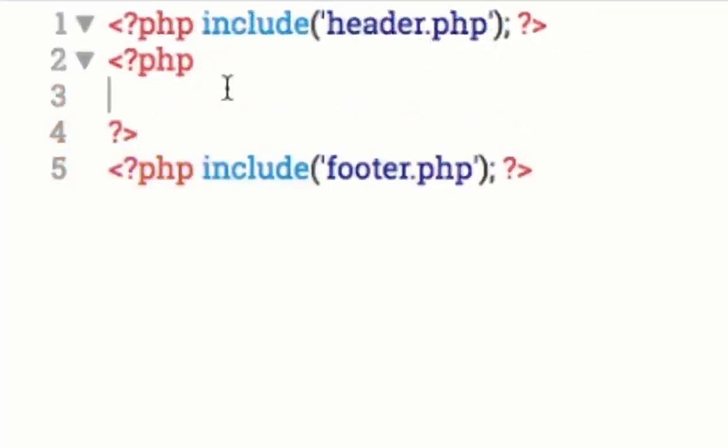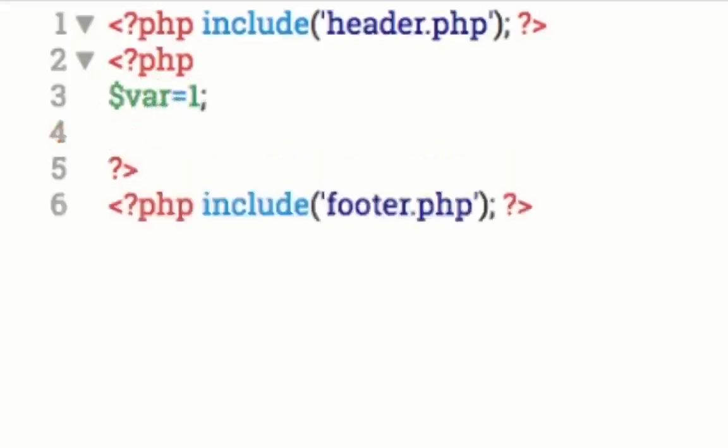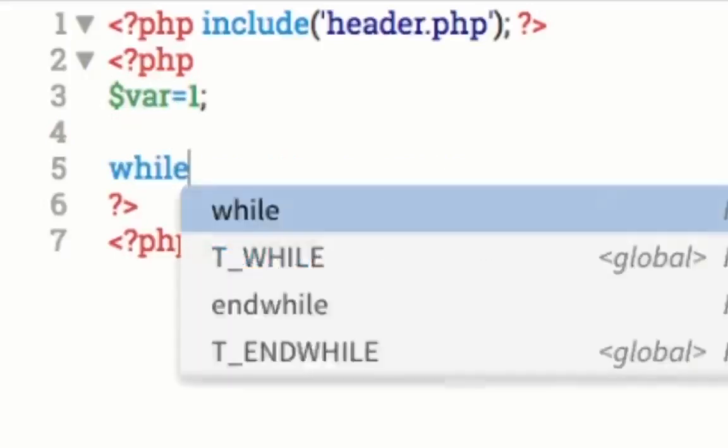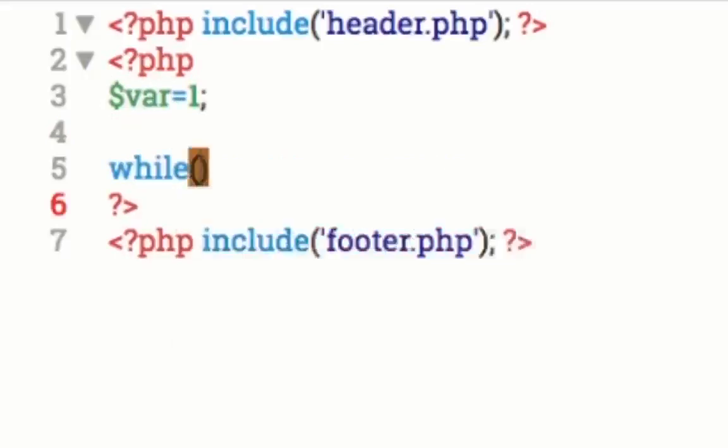We're going to go in between the include header and footer and start with our PHP tag, like so. And what I want to do is I'm going to set a variable. I'm going to set it to one. So there's a variable I'm going to set to one. And then I'm going to come down here. I'm going to type in while.